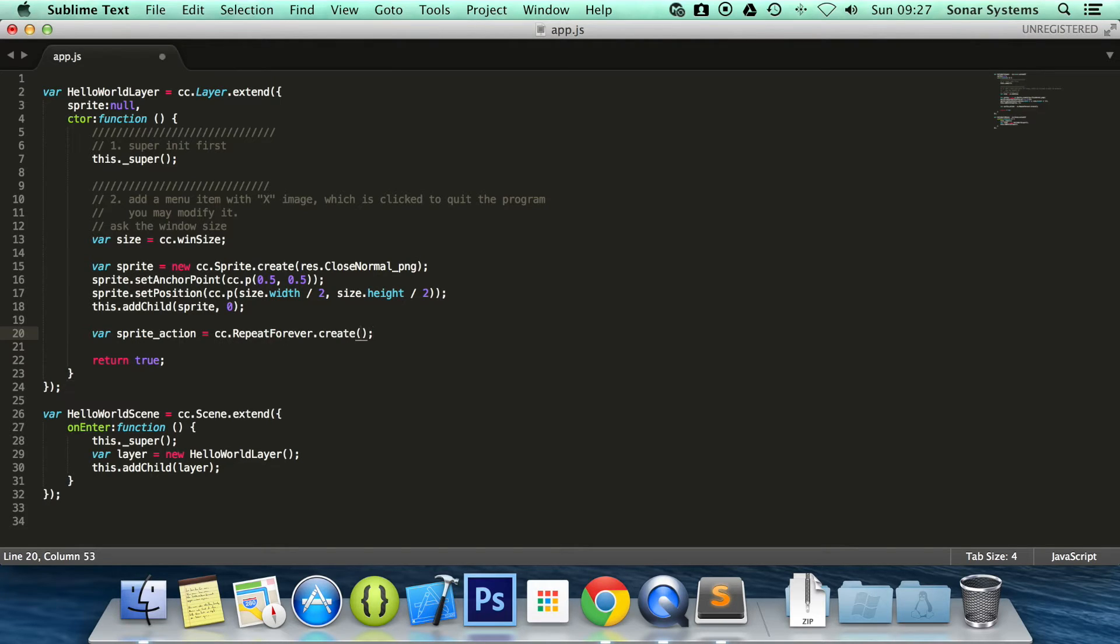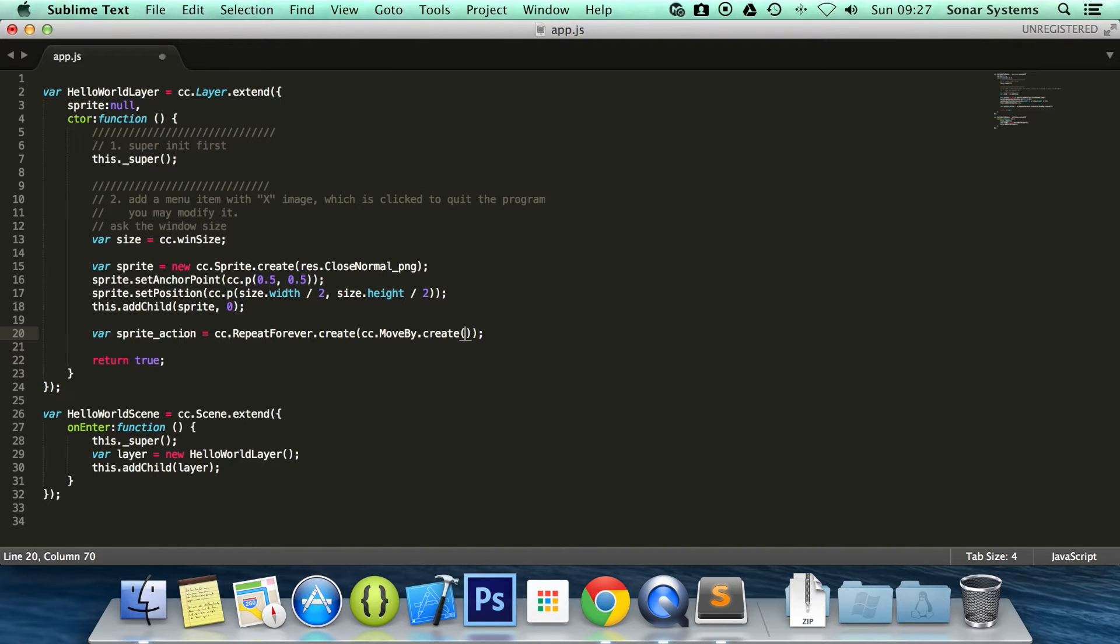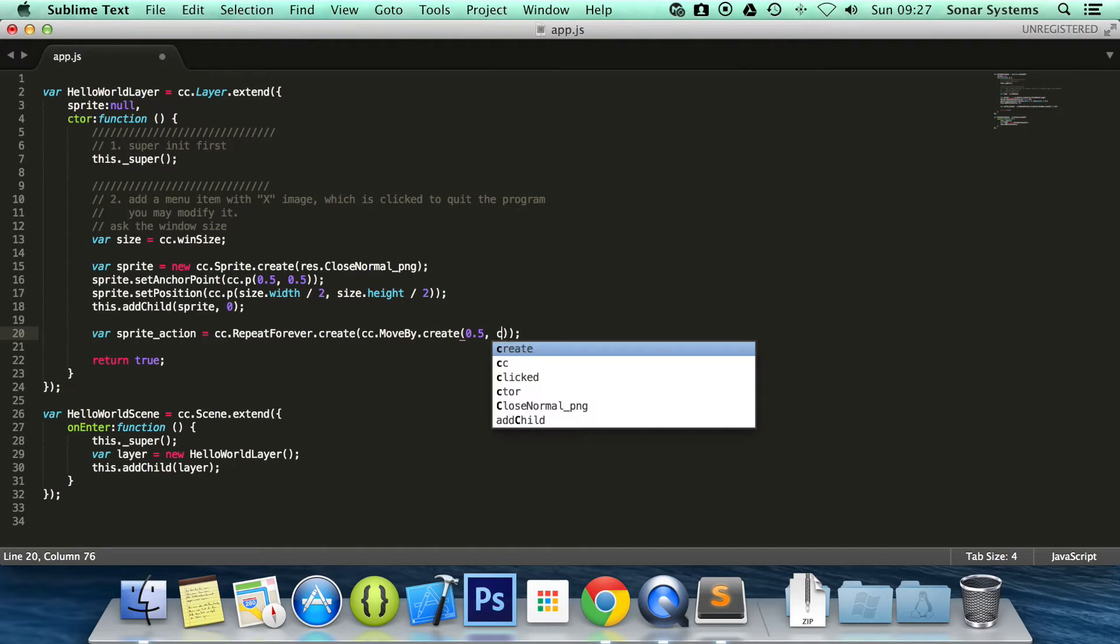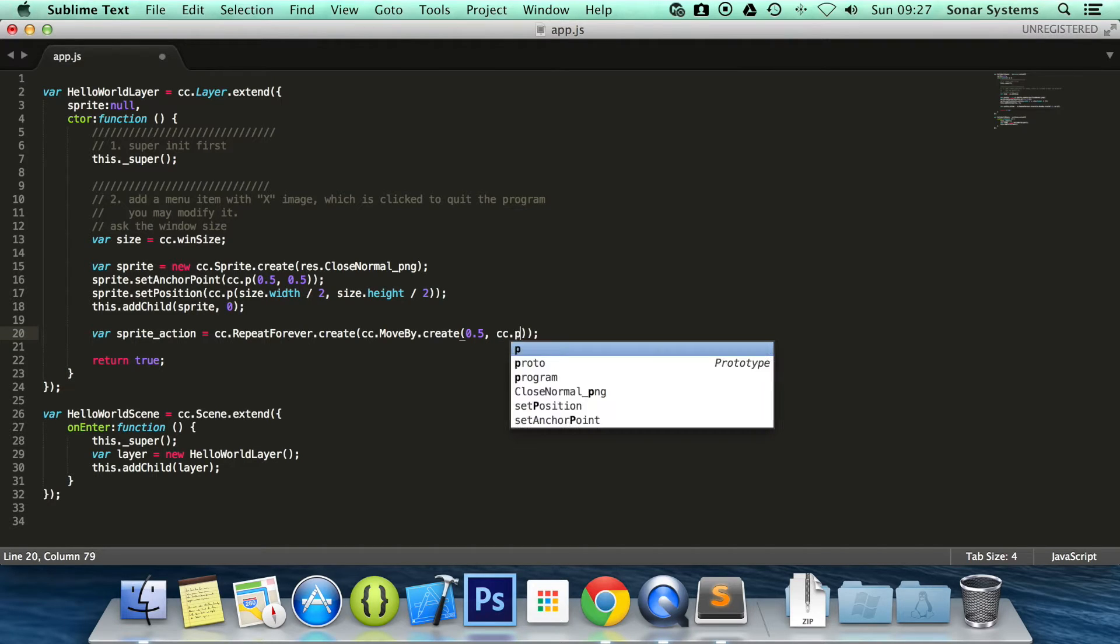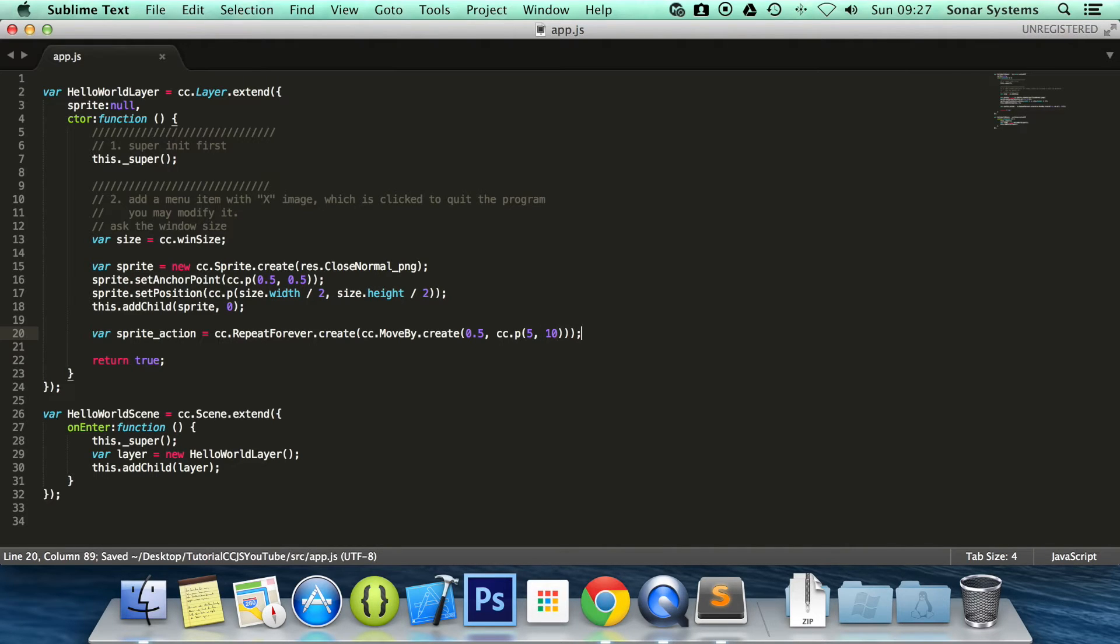And then in here we do cc.moveBy.create. And obviously we're going to put the direction of this moveBy method. I'm going to put 0.5. And let's say it's going to move by cc.p, and the amount that it's going to move, put something small like 5 by 10. Because obviously it's going to be constantly moving, so it won't stop.